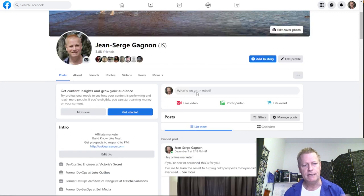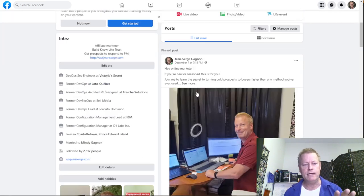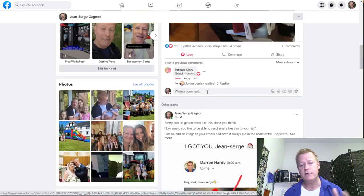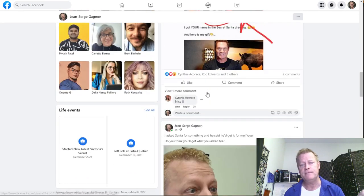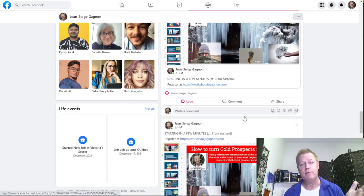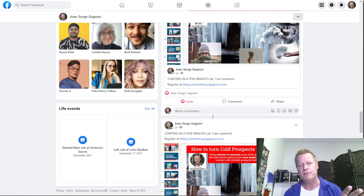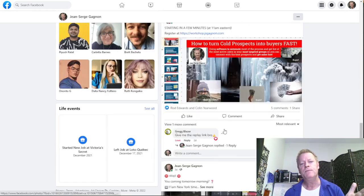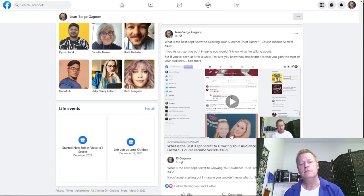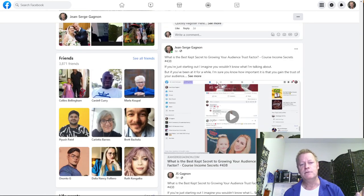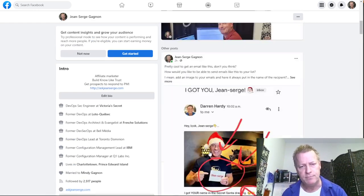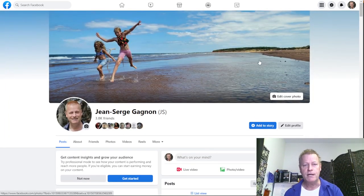Except for some posts where I've been promoting a new software I created, I post things about me — my weekly things, content about what I'm doing. Talking about the profile: you've got a cover picture and a profile picture.